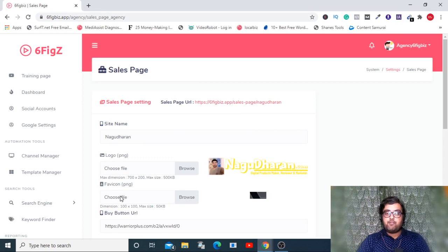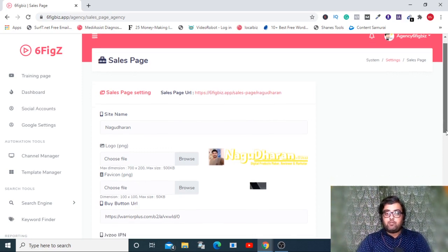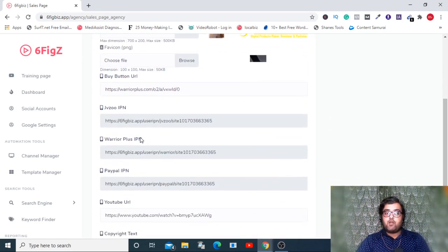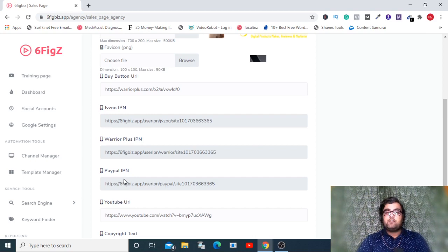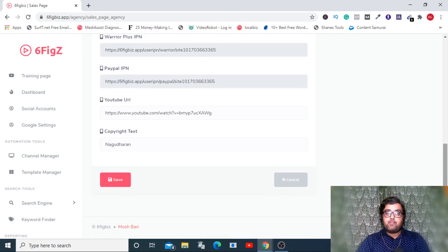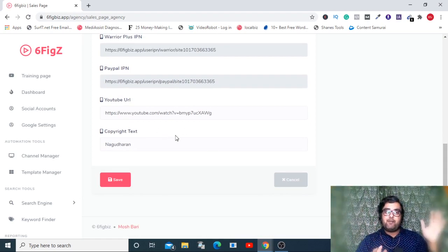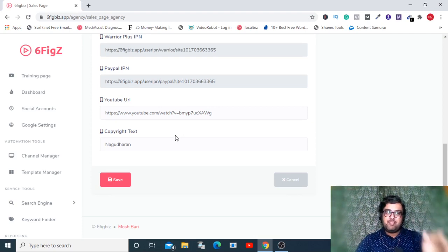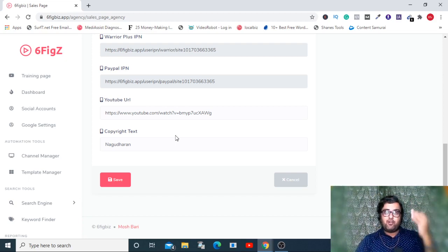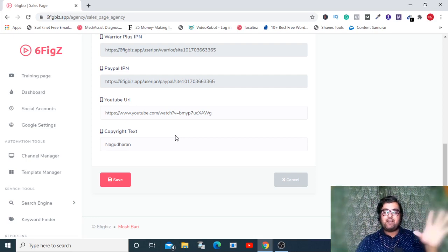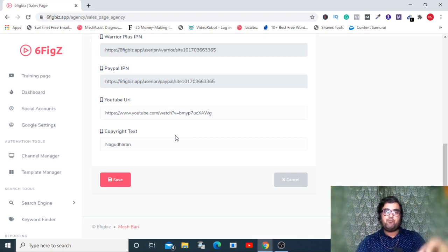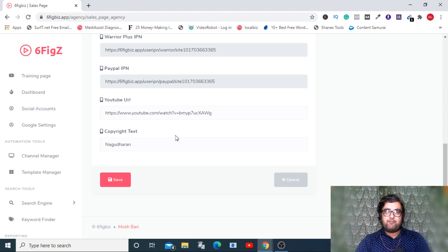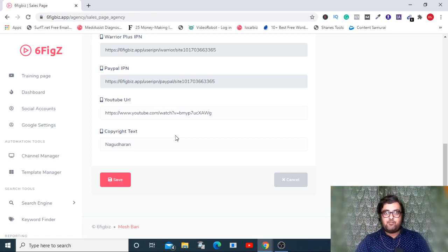This is a great thing to have because this kind of sales page design itself takes a lot of money. You can brand this sales page according to your name. You can have your own logos, favicon, and buy button URL. The buy button URL can come from JVZoo, Warrior Plus, or even PayPal. You can sell Mosh Bari's product with the help of his page but under your own branding.